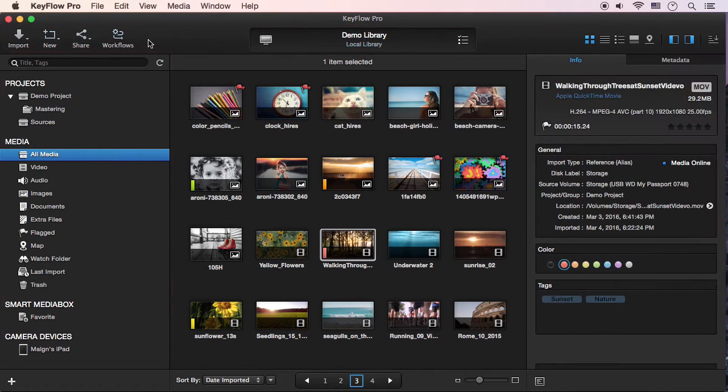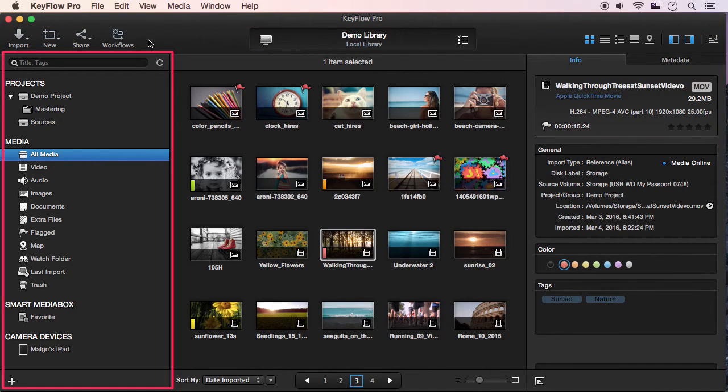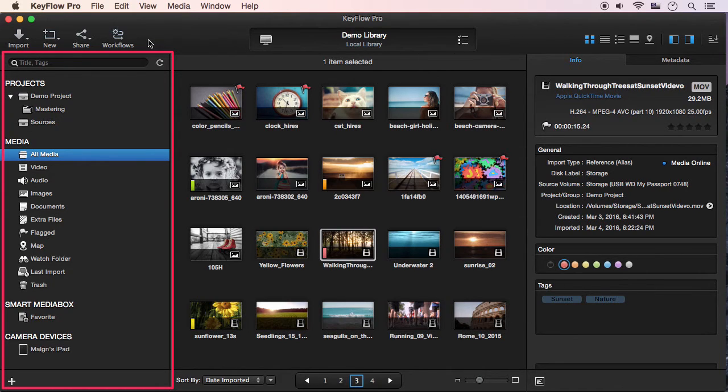The sidebar section contains the search window, projects including groups, media, smart media box, and camera devices.